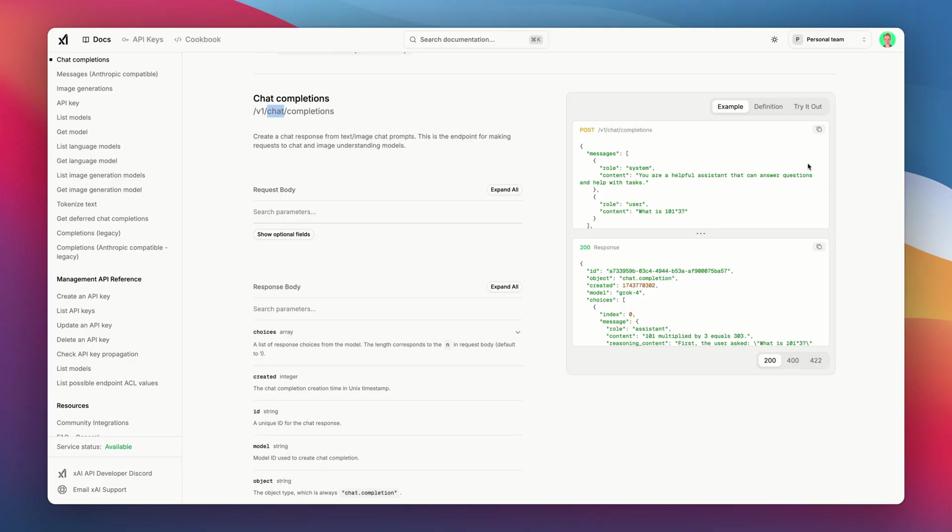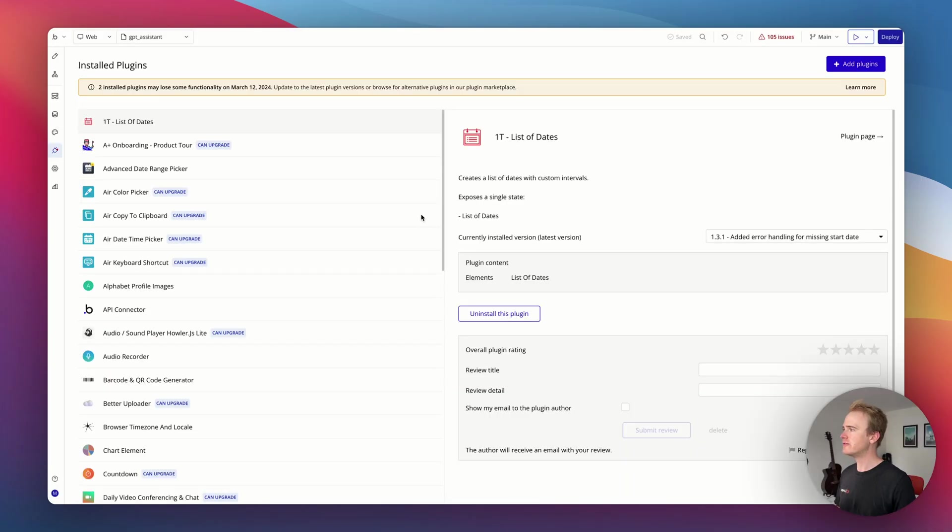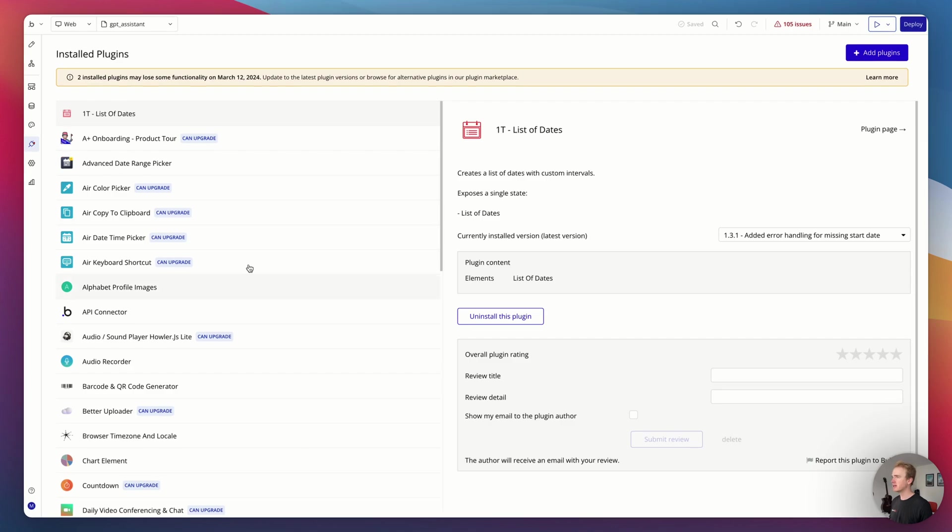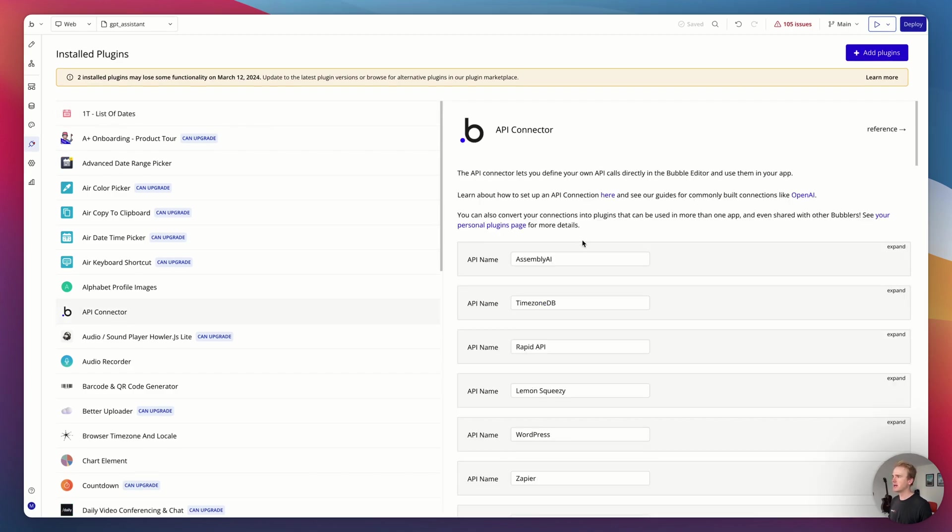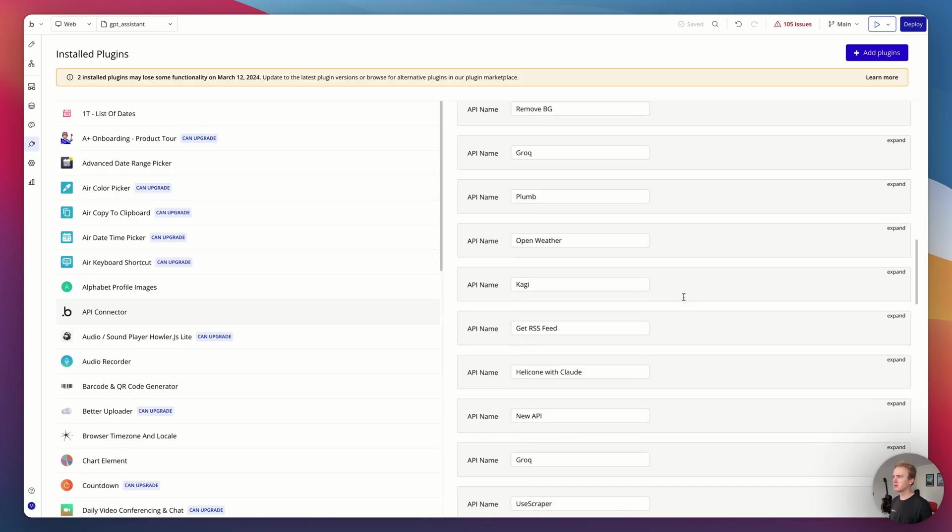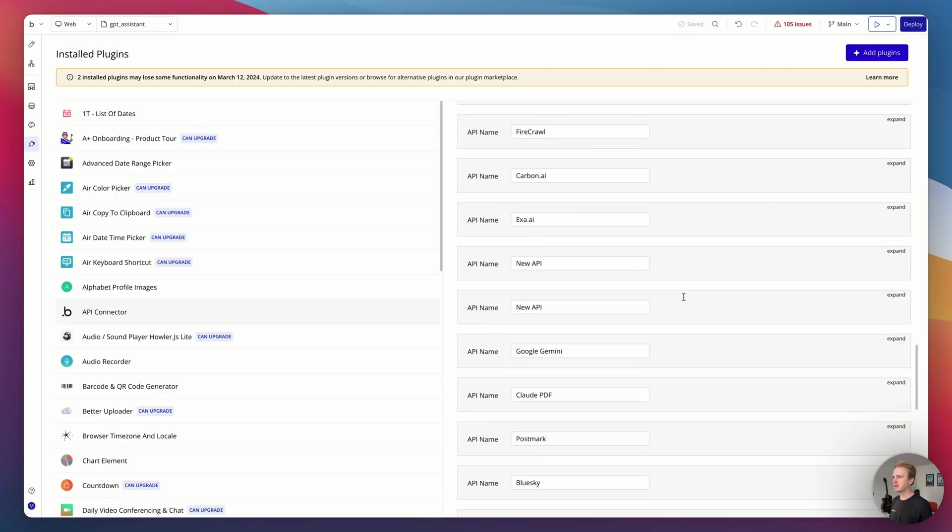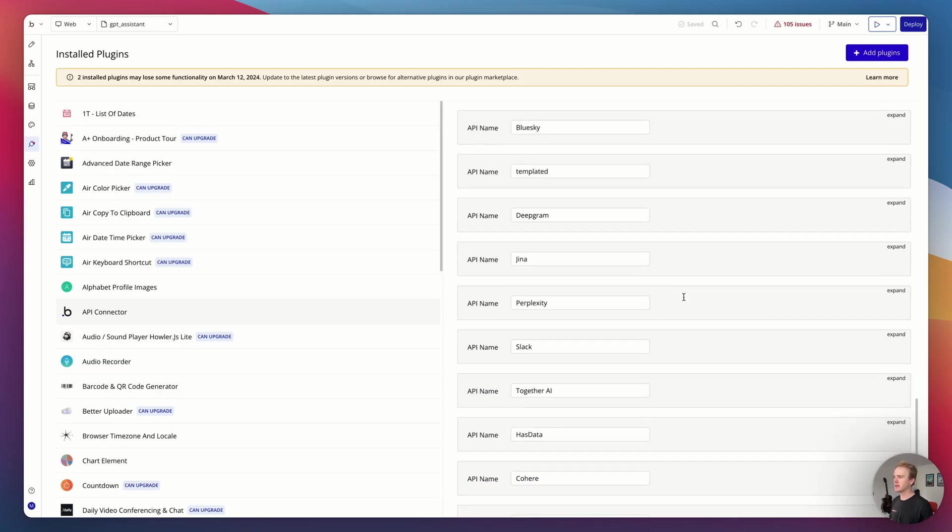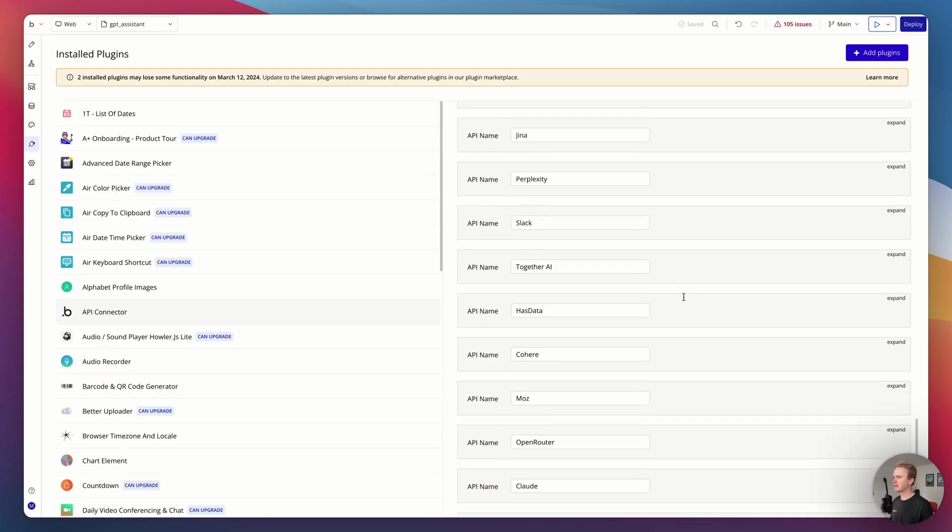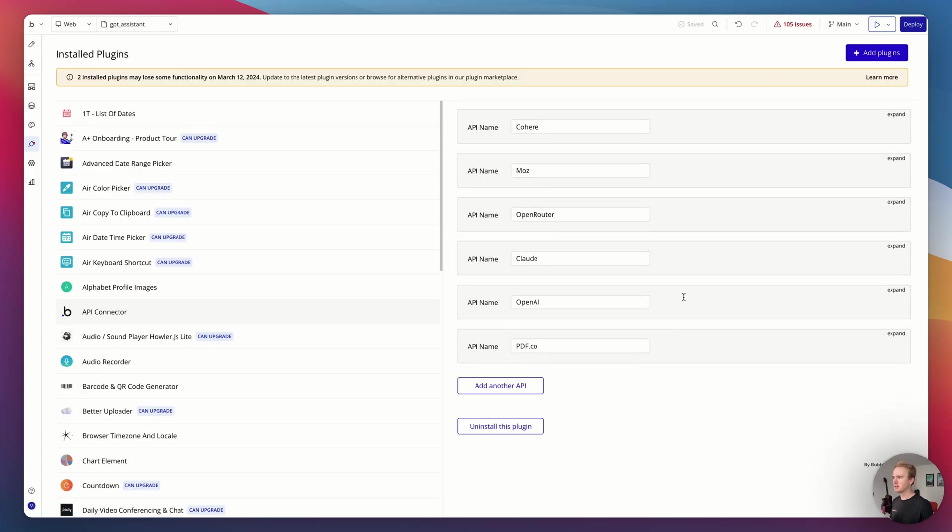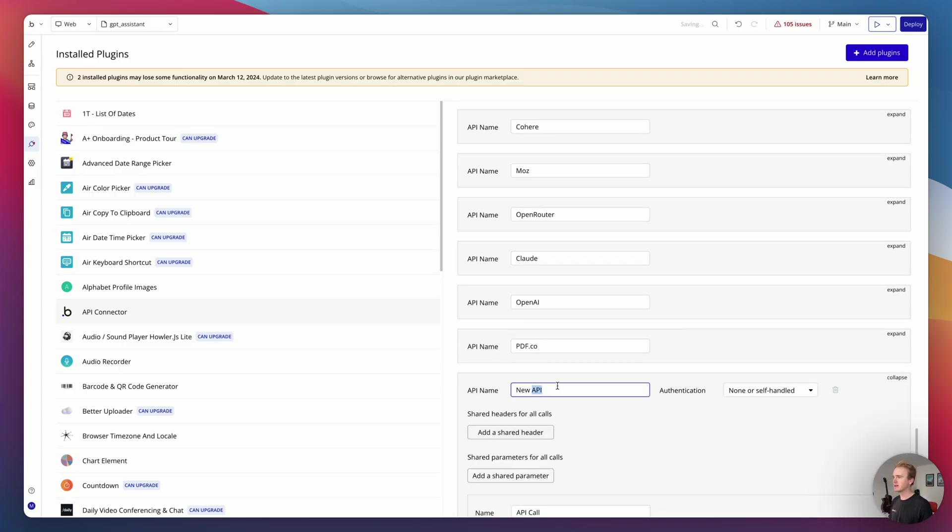Let's launch into the Bubble app editor and start building this out. First thing we need to do is go to the Bubble API connector. We can find that in plugins, go add plugins. I've already done that because this is my demo app. I'm going to scroll past all of the other API connections I've done in the past.